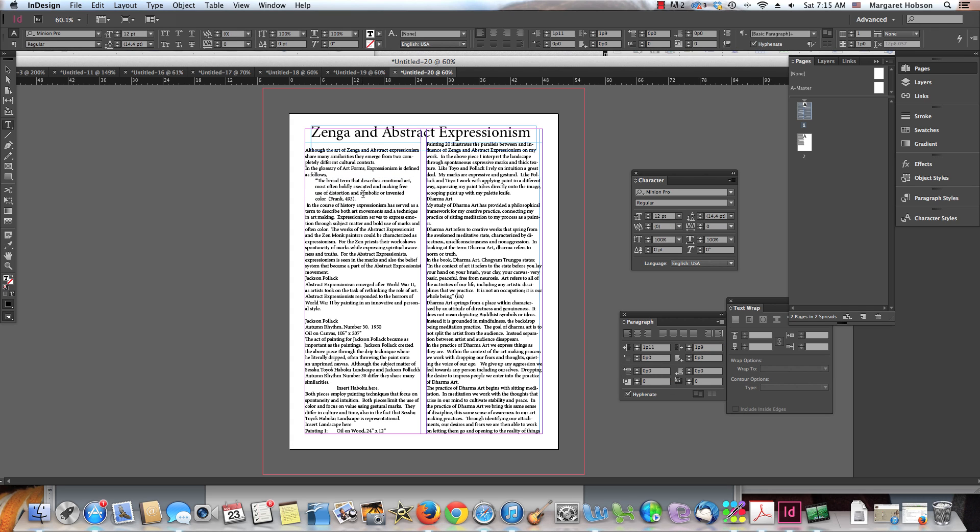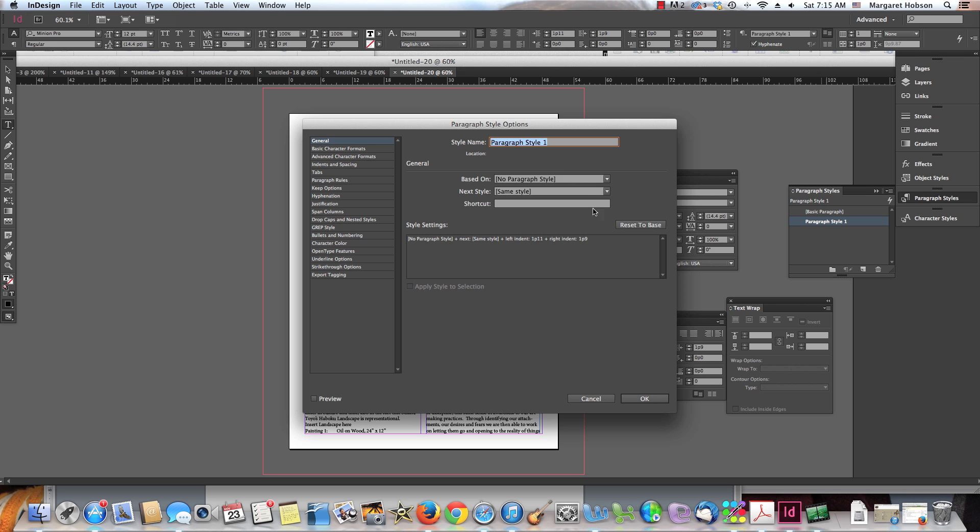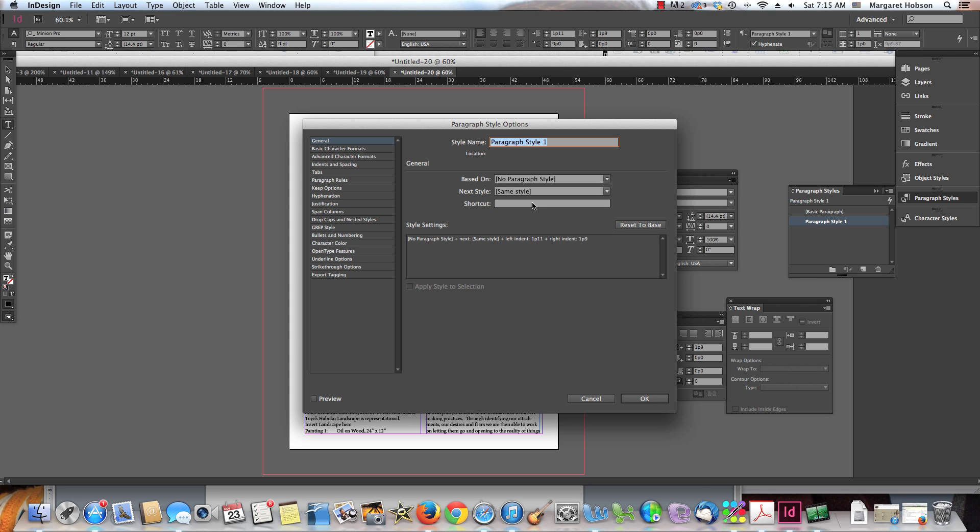All right. So there we have it. Now, I can actually create this as a paragraph style and then go back, start going through and applying it to the other areas of this where I have quotes. So I'm going to select this again. And I'm going to open up my paragraph styles. And I'm going to say create a new style. And if I double click this, I'm going to see that it's based on my selection, left indent, right indent. I could give it a name. Quotation quotes. I hit okay.